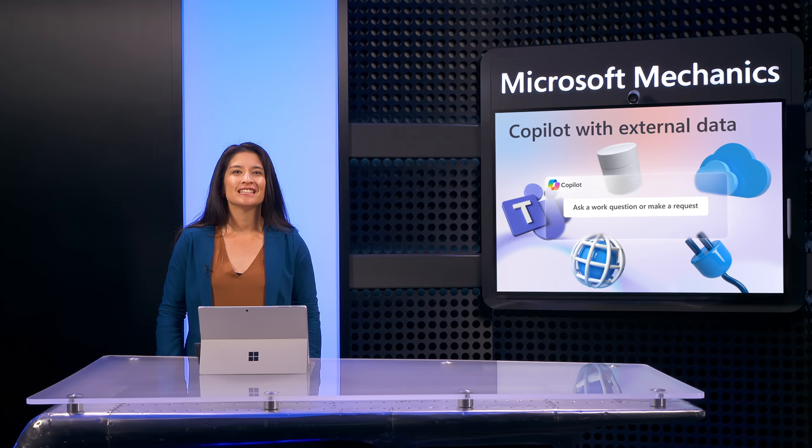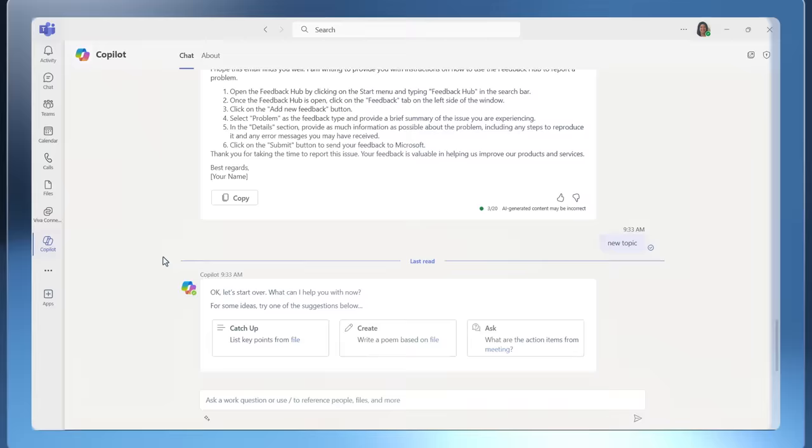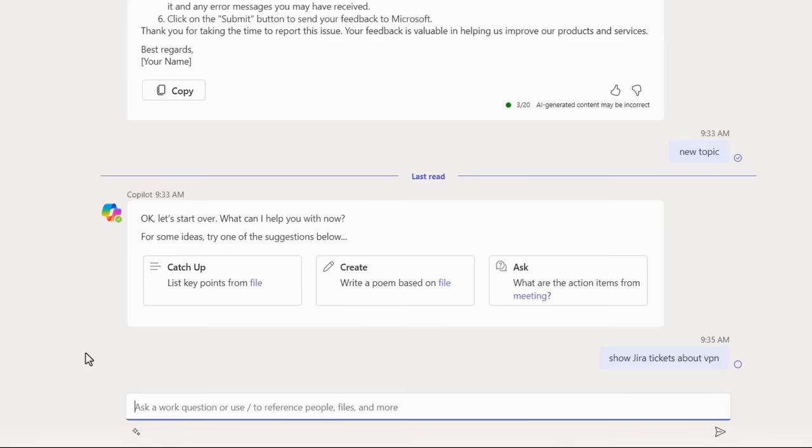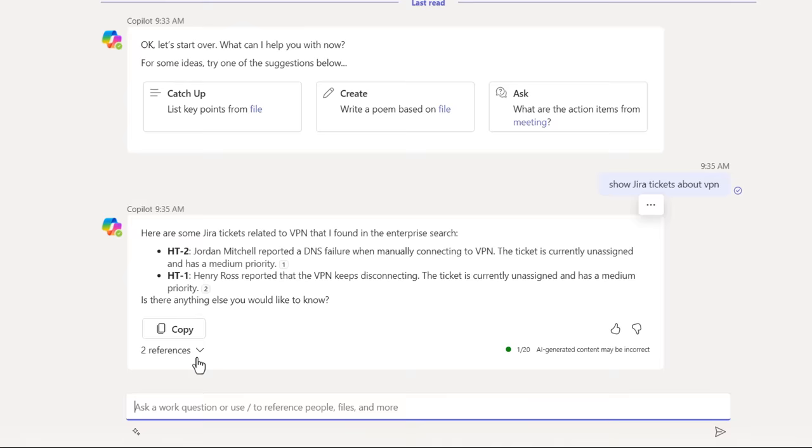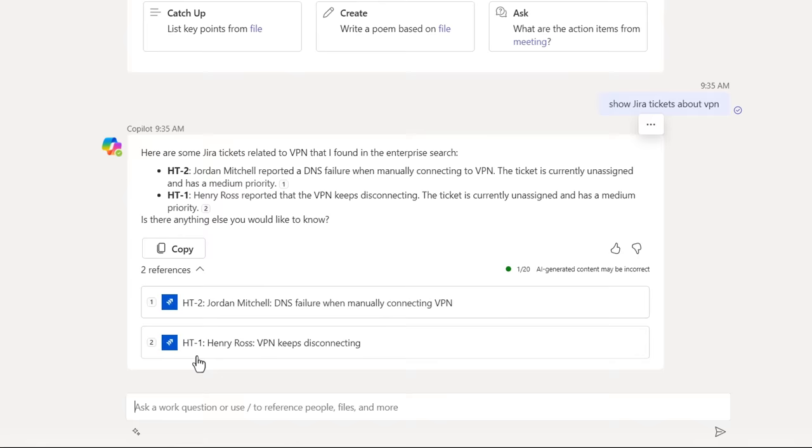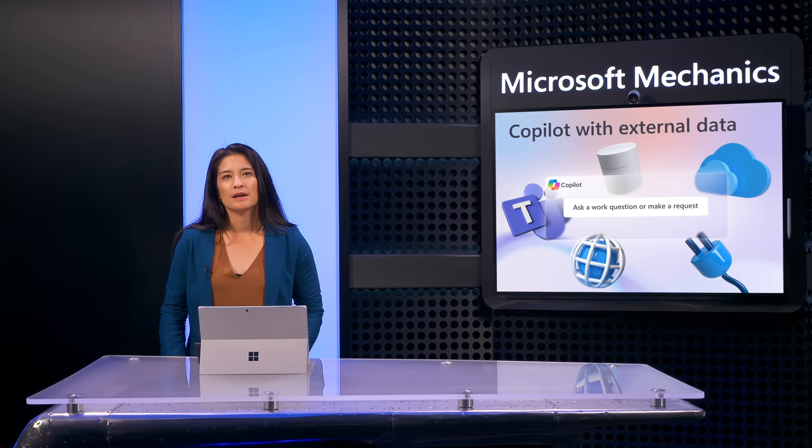This time, I'll demonstrate the plugin by itself, without connection to our knowledge base. In Microsoft Teams, I'll write a new prompt to look up VPN-related tickets in our Jira system and submit it. Then Copilot responds using that information and finds two tickets in the system related to VPN issues.